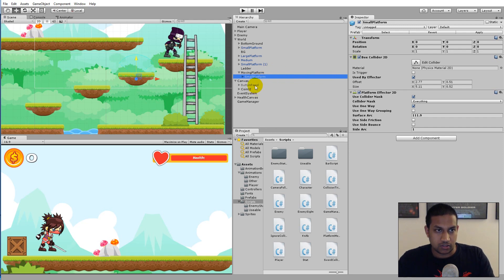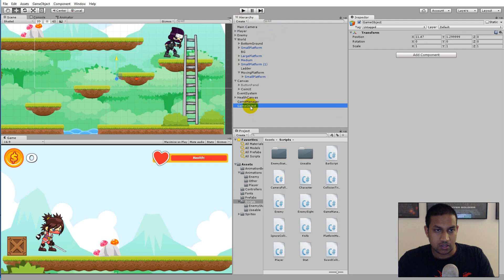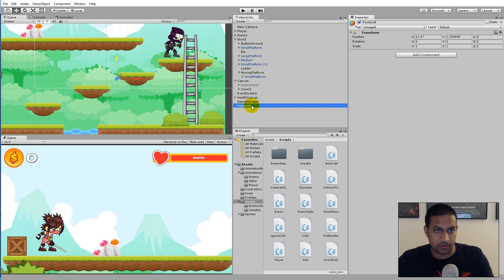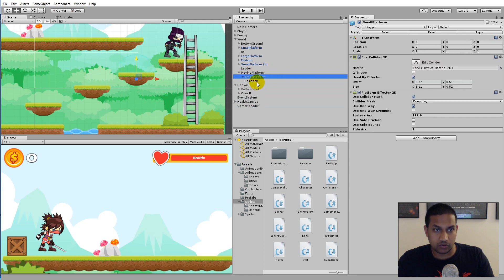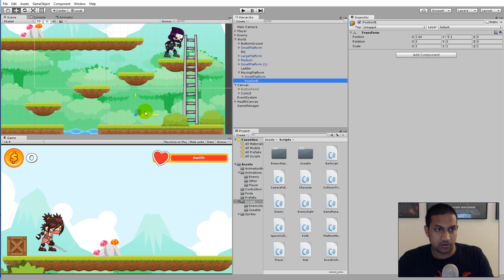We also need to create a reference object that the small platform can move to. Click on Moving Platform, go to Create Empty, and call it 'Position B', making it a child of Moving Platform as well. Now place Position B at the point where you want the small platform to move to — drag it to the target location.